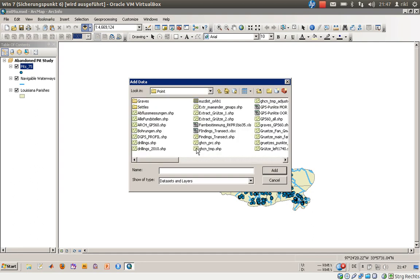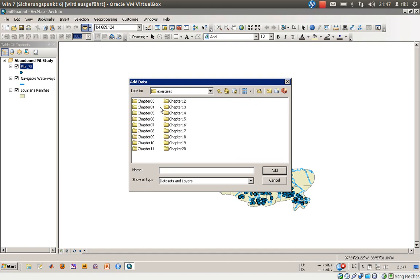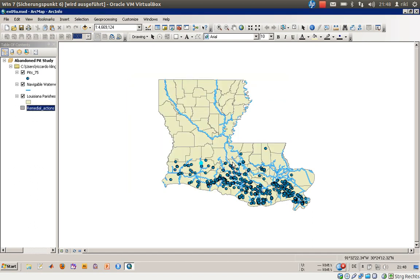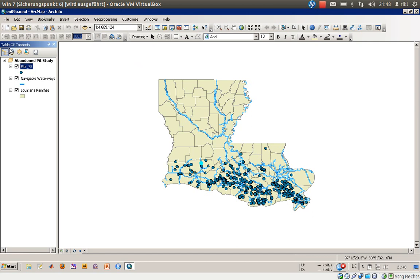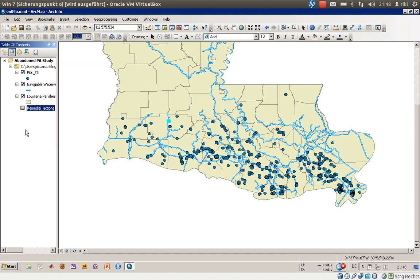Let's go into the Add button. We have to navigate to the ArcGIS Tutorial Exercises, number 9A, and go into the data folder where we have the pits table. We choose the Add button. Prior we were in the Table of Contents list by drawing order view, so we could only see the visual information like the shapefiles — pits, navigatable waterways, and Louisiana parishes. We have a bookmark for south Louisiana. Now we go into the list by source view and our table comes up.